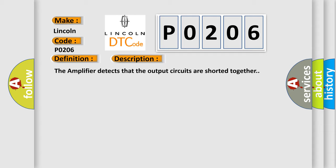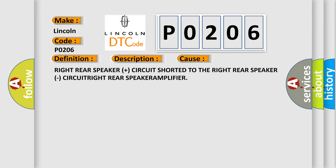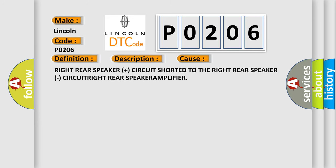This diagnostic error occurs most often in these cases: right rear speaker plus circuit shorted to the right rear speaker minus circuit, right rear speaker amplifier.